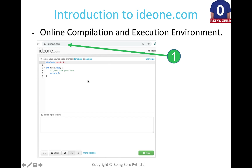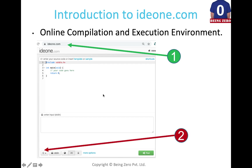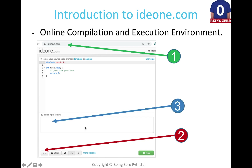Once we are there, when writing a C program we have to go and select C language. There are multiple languages supported in ide1. Since we are doing C, we will select C.